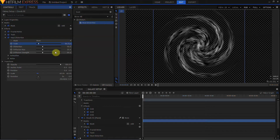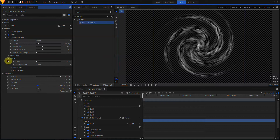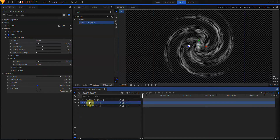I'll lower the scale, turn the diffusion strength down to zero, set the animation wind speed to none, and play with the noise seed. That's starting to look very organic.